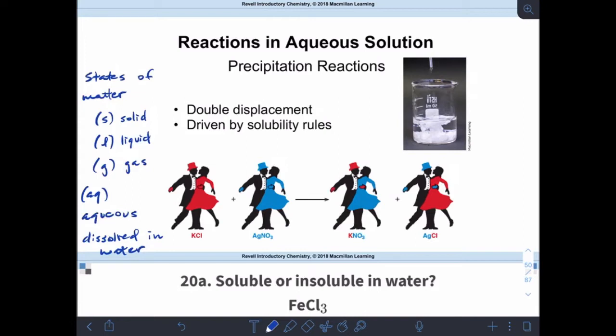Looking at our example — it's our dance partners in the red and blue again — in double displacement reactions, my potassium is going to trade and become partners with the nitrate, and my silver is going to trade and become partners with the chlorine. We're going to decide how those things go together correctly, and then we'll balance the equation afterwards.